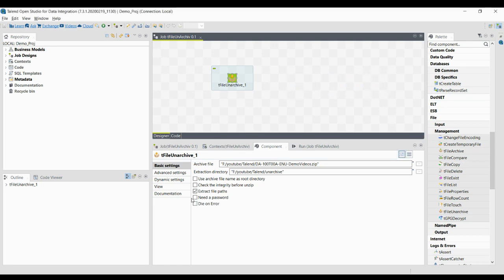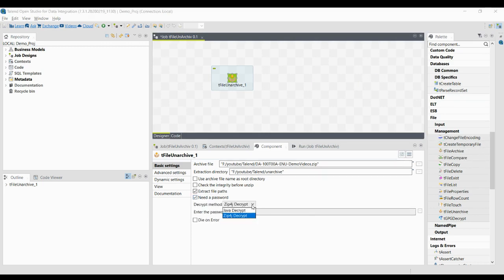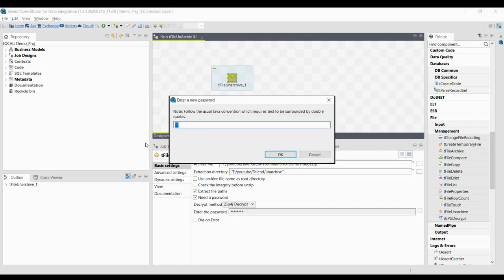The 'Need Password' option: if selected, it will ask for the decryption method — either Java Decrypt or zip4j decryption. By default it is zip4j. Leave that as is and enter the password by clicking the three dots. This is very important: you must select this box and provide the correct decrypt method and password if the archive to be unzipped is password-protected.